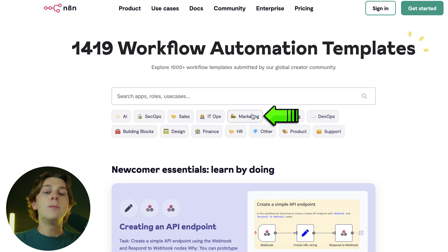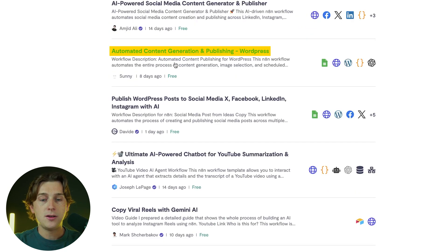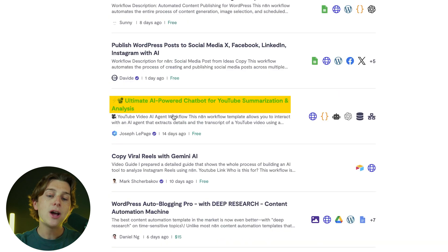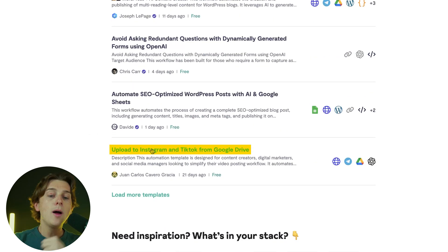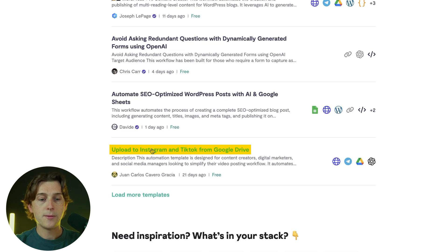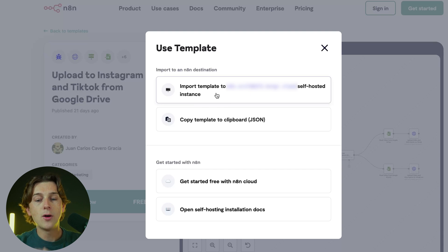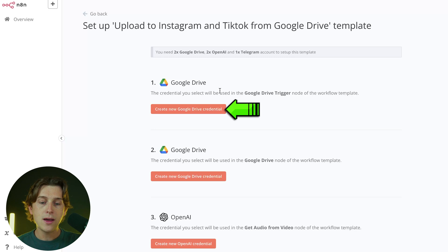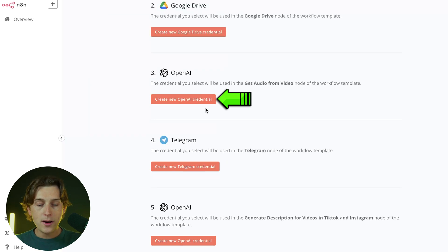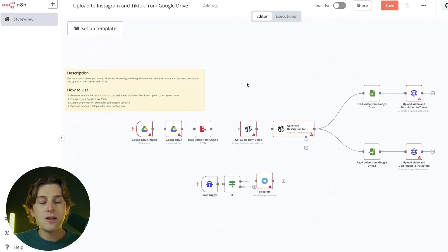For a practical example, let's say I want a marketing automation. They have options like an AI-powered social media content generator, automated content generation for WordPress, an unlimited AI chatbot, and more. I'm going to select the 'Upload to Instagram and TikTok from a Google Drive folder' automation. I'll click 'Use for Free,' import the template to my self-hosted instance, and just like that, the full automation is inside N8N — I just need to add credentials for Google Drive, OpenAI, Telegram, and so on.